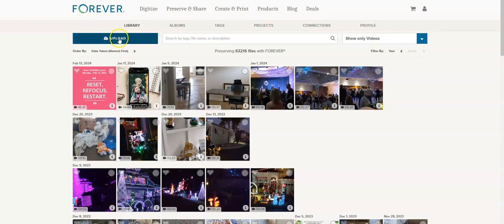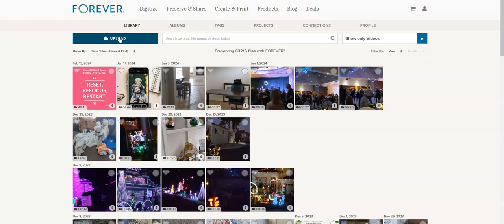How do you do that? Once you're into your library or your albums or your tags, you can upload. So when you upload to your library, that is to your overall library. That's where you keep absolutely everything.